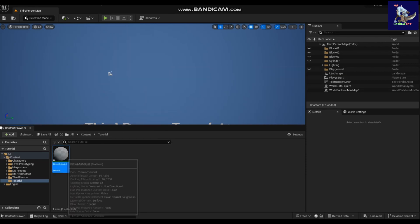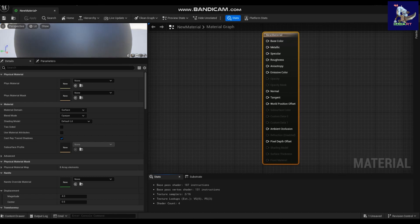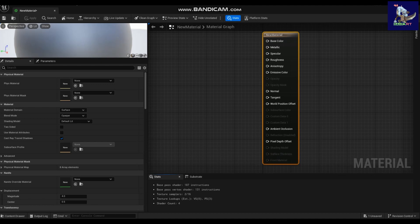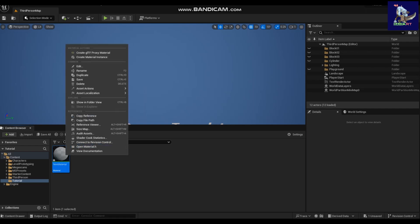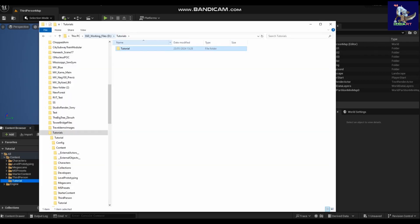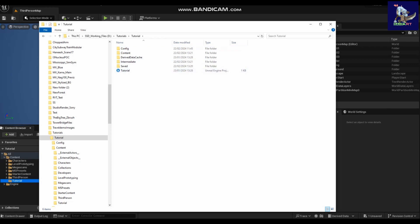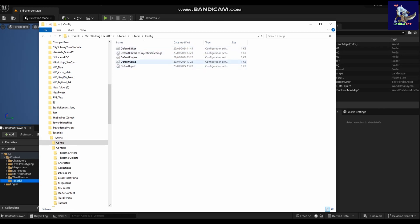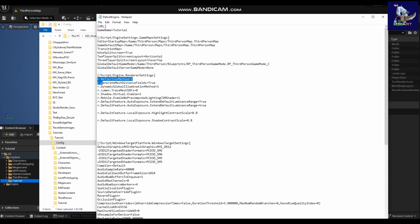When you open a new Unreal project and add any material, you might wonder why displacement is missing. To enable displacement, there is a small change we need to do in the engine game config. Click any folder and go to your project — I have a project called Tutorial — open the Config folder, then open DefaultEngine.ini. Here you can see all these r-dot commands. You need to type: r.Nanite.AllowDisplacement